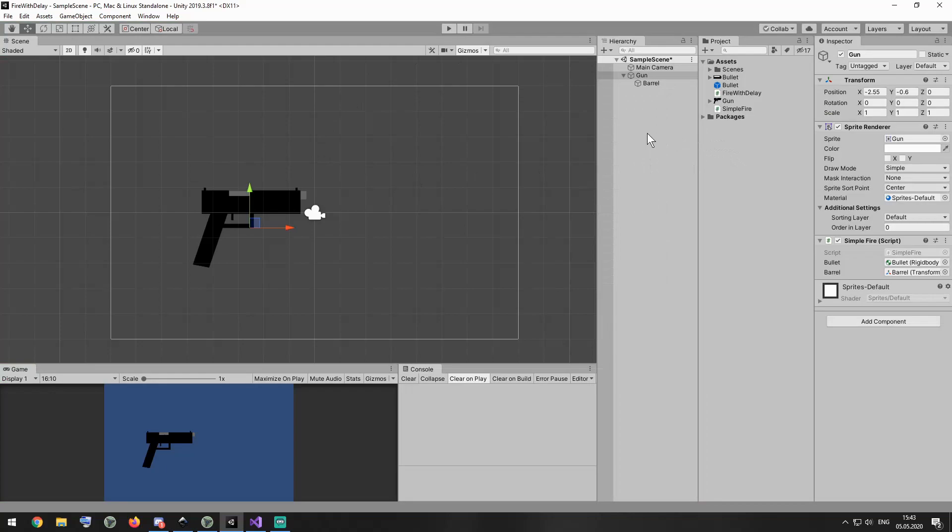But what if I want to slow that fire rate down and spawn a new bullet once per second, for example, no matter how fast I click. In this case, I need to add some code to my fire script.